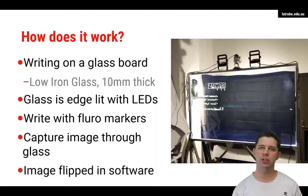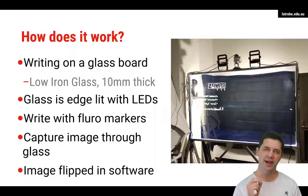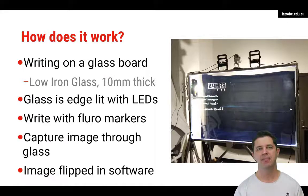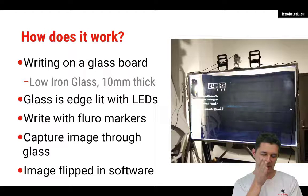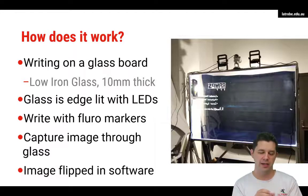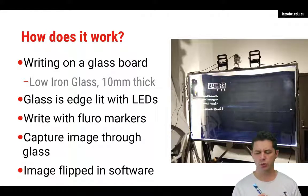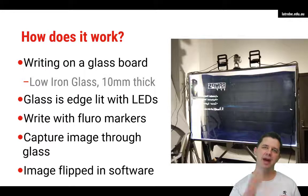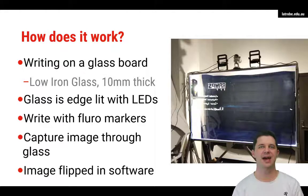So how do they work? Well, essentially what you're writing on is a pane of glass — a special pane of glass that's a low iron glass. The low iron glass has very high clarity to it. It's about 10 mil thick, and what you do is you light the edge of it with LEDs. We build our frames out of 30-30 aluminium extrusion, and the glass fits perfectly into the slots of that extrusion, cushioned by the edge-lit LED strips. We write with fluoro markers, and the light bounced up and down through total internal reflection from those LEDs really makes the fluoro markers stand out, really clear.